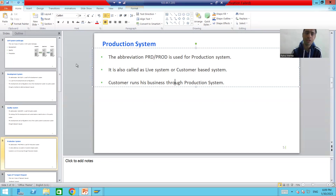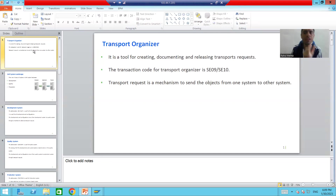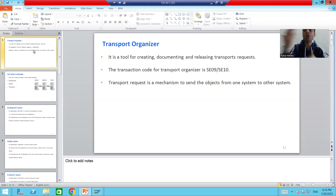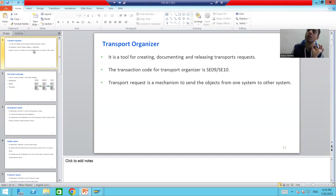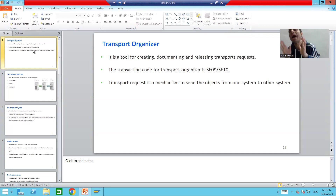In summary, we started with the Transport Organizer — a tool given by SAP to organize transports. Organizing means creating, documenting, and releasing the transport request. The transaction code is SE09 or SE10. A Transport Request is a mechanism by which we can send objects from one system to another system.